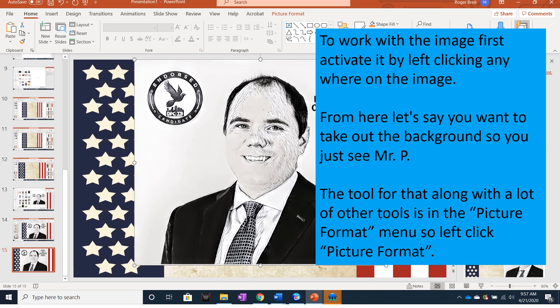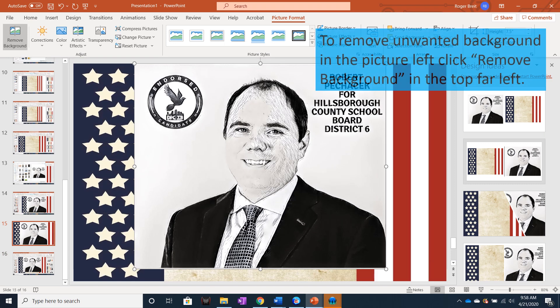To work with the image in other ways, I have to activate it first by left clicking anywhere on the image. From here, let's say you want to take out the background so you just see Mr. P. The tool for that, along with a lot of other tools, is in the Picture Format menu. To remove unwanted background in the picture, left click Remove Background in the top far left.